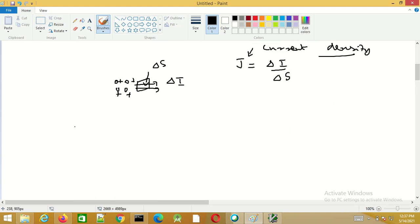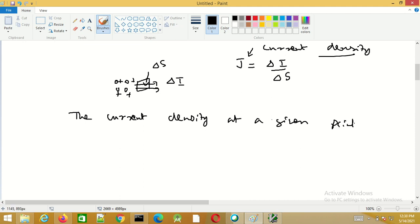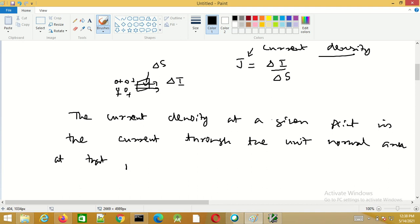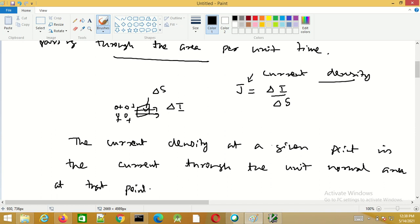The current density at a given point is the current per unit area through the unit normal at that point. Here delta s should be normal to the flow of current. The current density j has the unit of amperes per meter square.